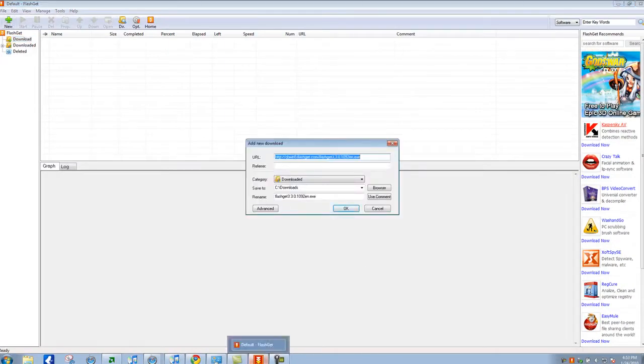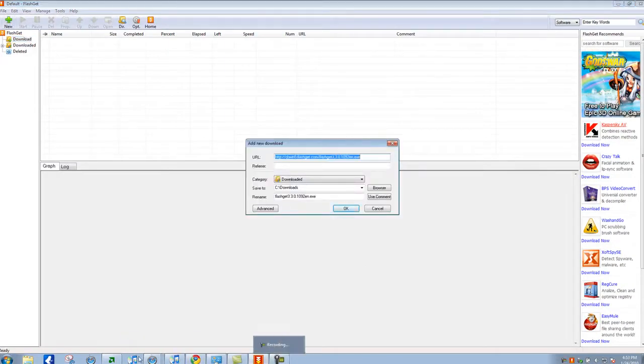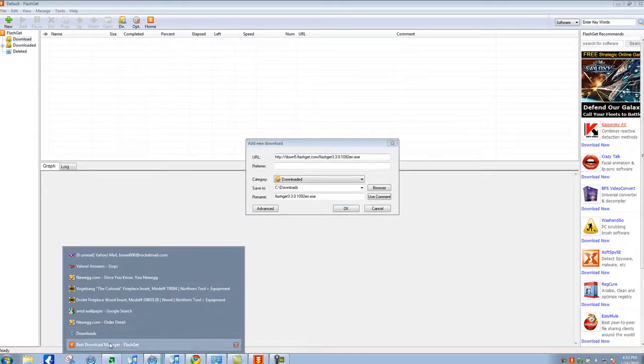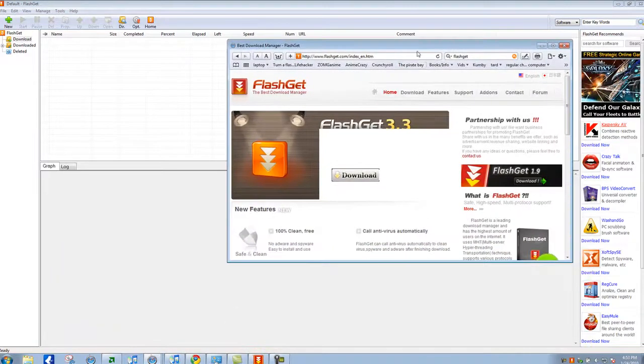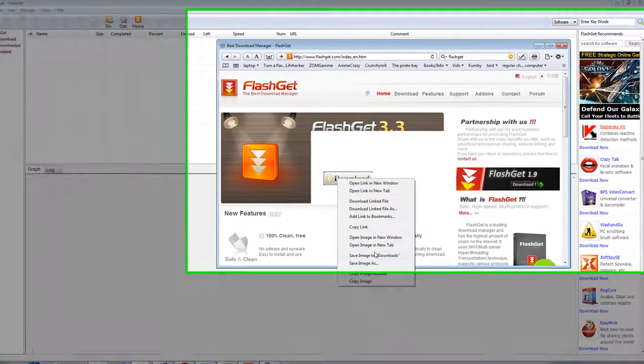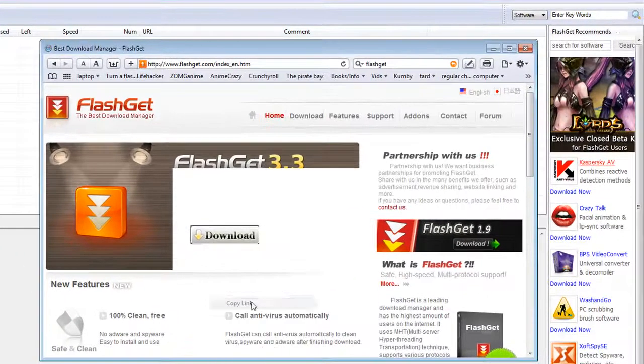Now using FlashGet you can download anything you want. Right now I'm going to download FlashGet itself. To do that, right click any link that downloads something and click copy link.